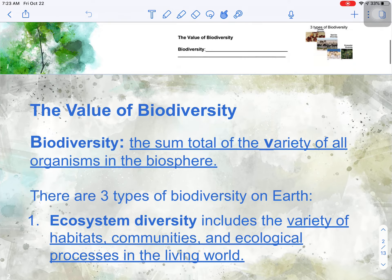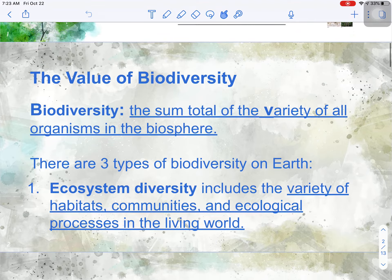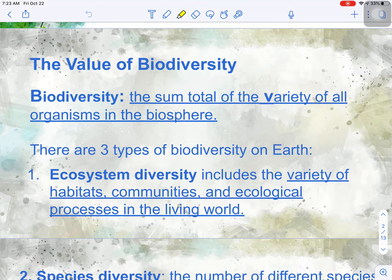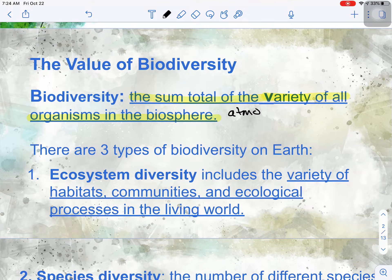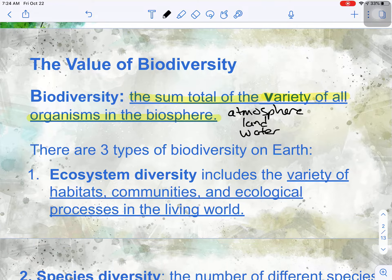So the value of biodiversity. Biodiversity is the sum total of the variety of all organisms in the biosphere. Remember, the biosphere is made up of the atmosphere, the geosphere or the land, and the hydrosphere or the water. So biodiversity really means all of the different organisms on the earth that live in either the land, the water, or in the air.